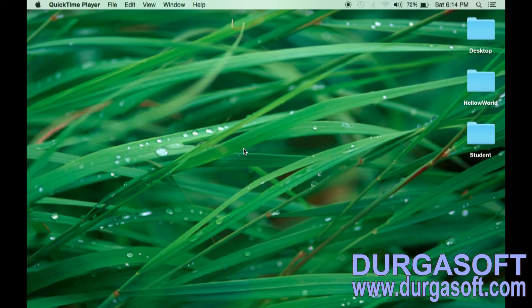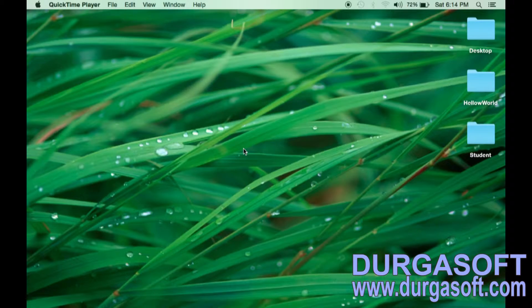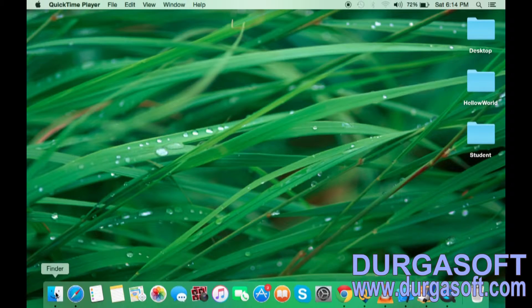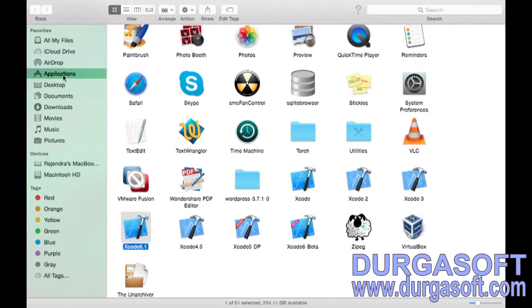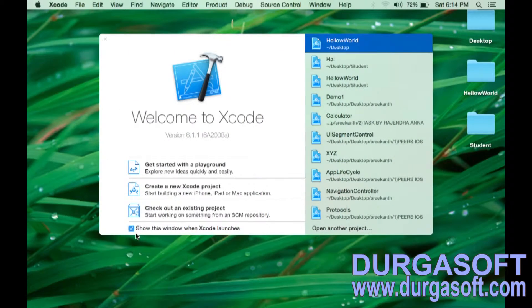Today we will see how to create a label using Interface Builder. Yesterday we saw how to create a project; today we will see how to create a label inside a project. I am going to create a new project — go to Finder, Applications, then select Xcode 6.1.